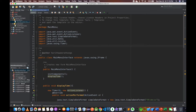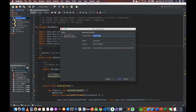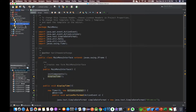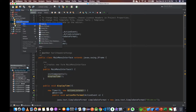Now we are going to select the source package. We are going to select the student management. Now we are going to select the JFrame form.